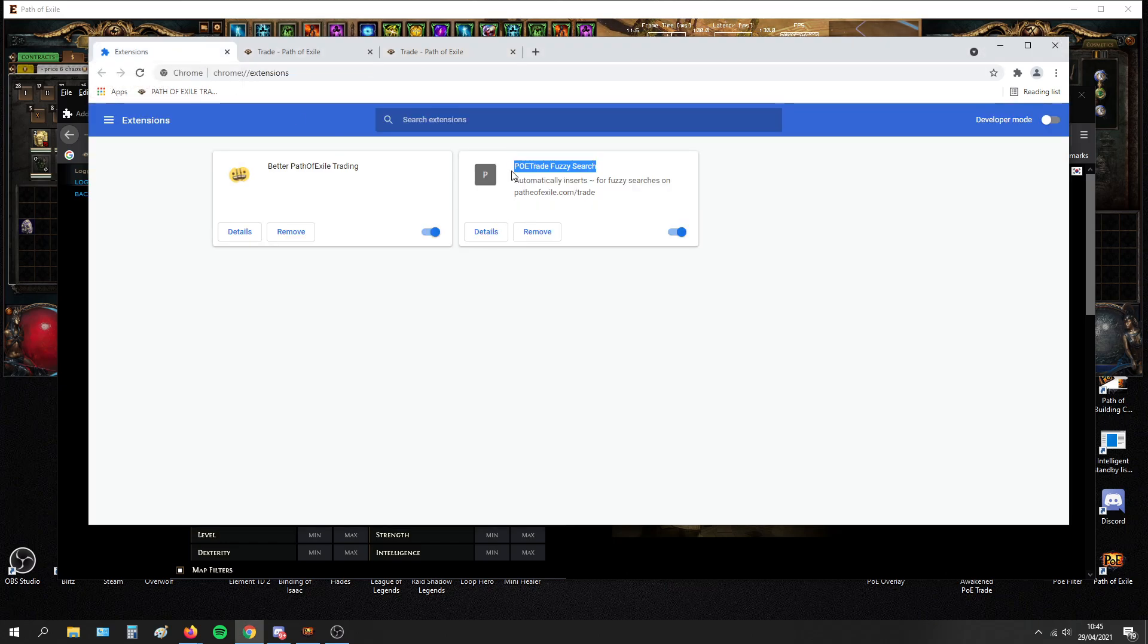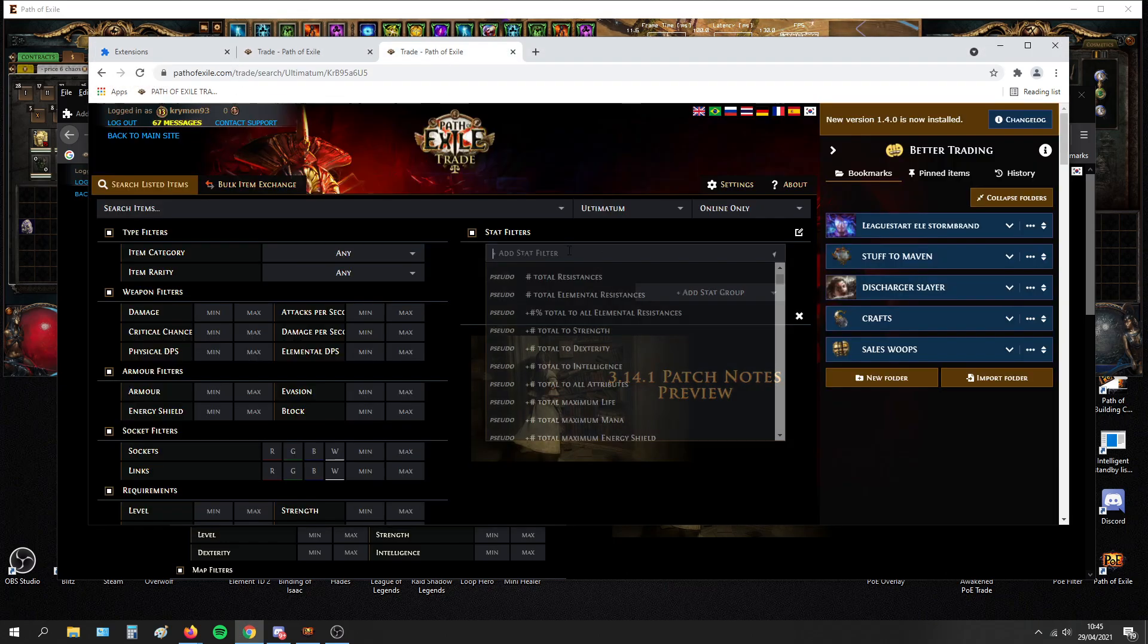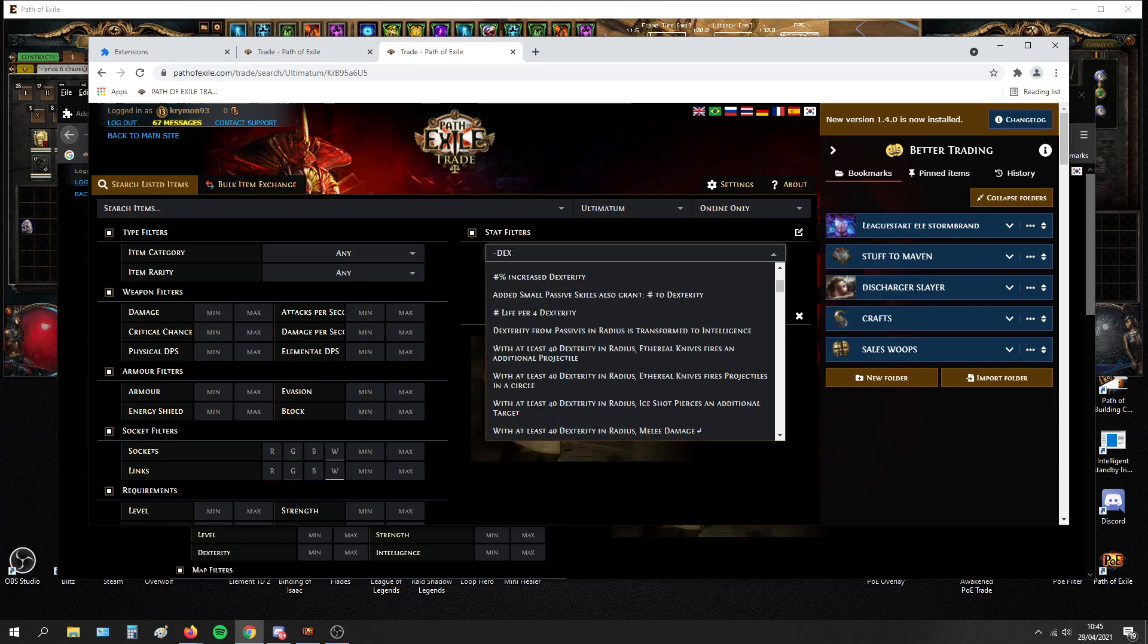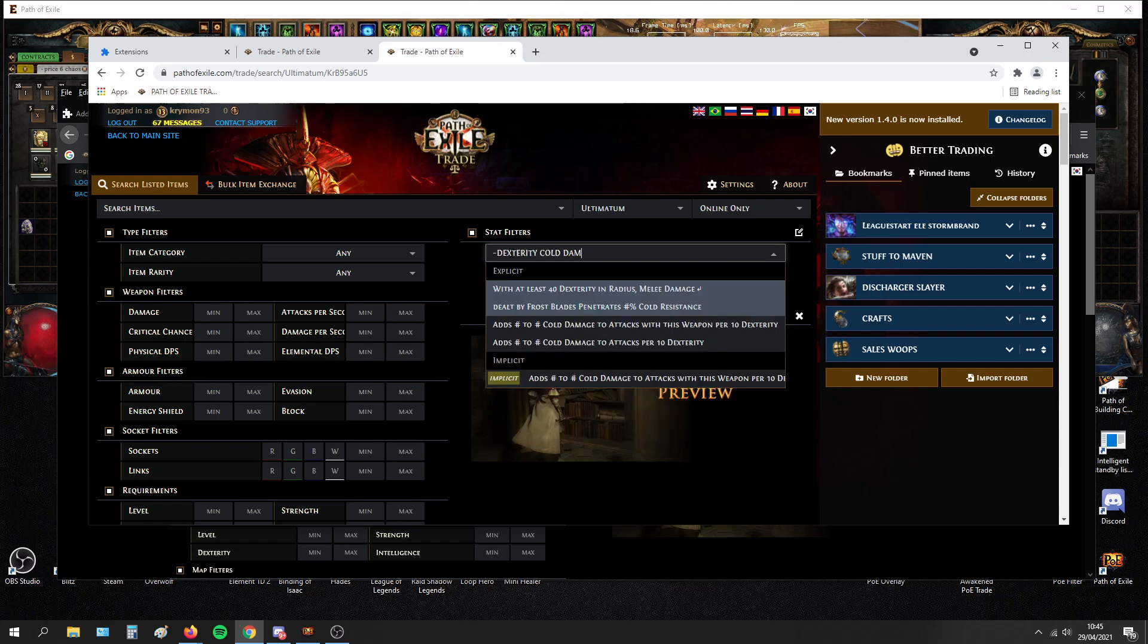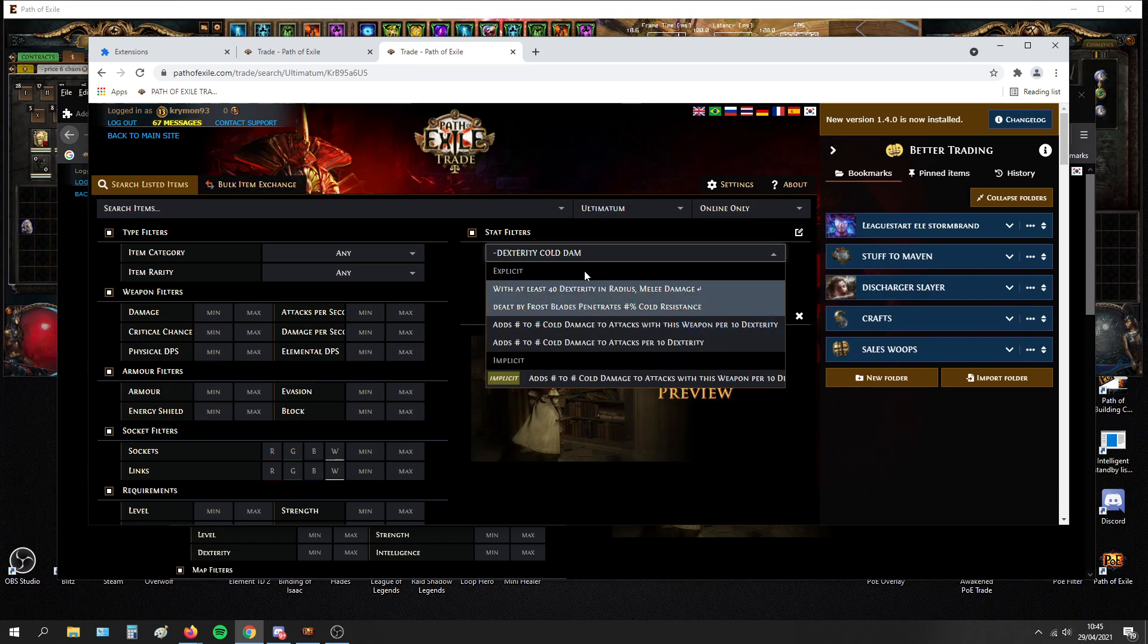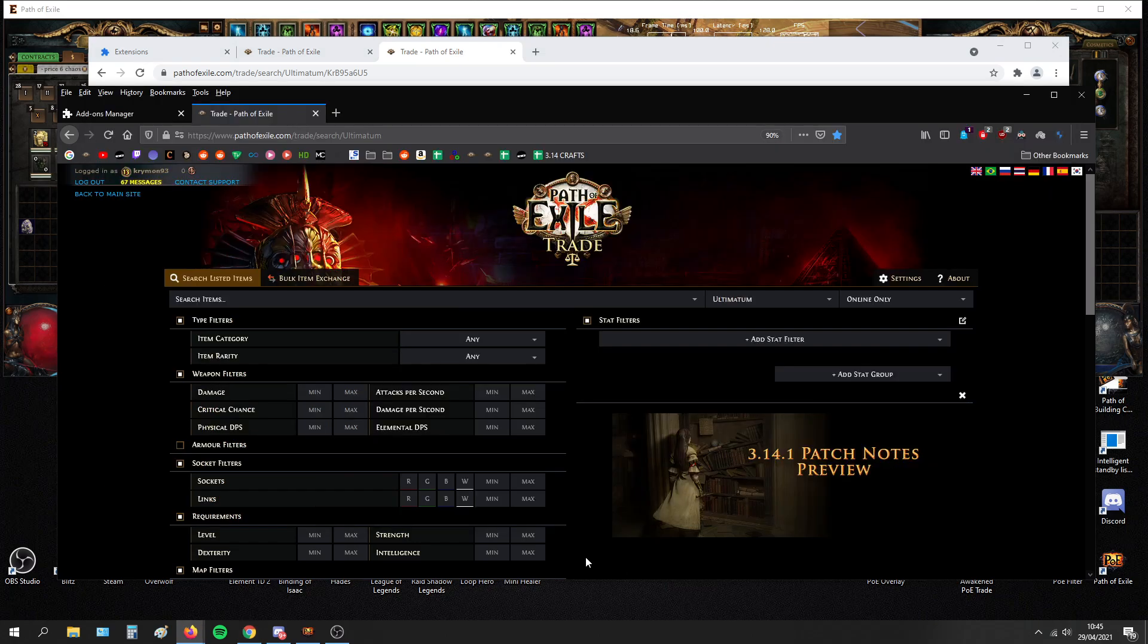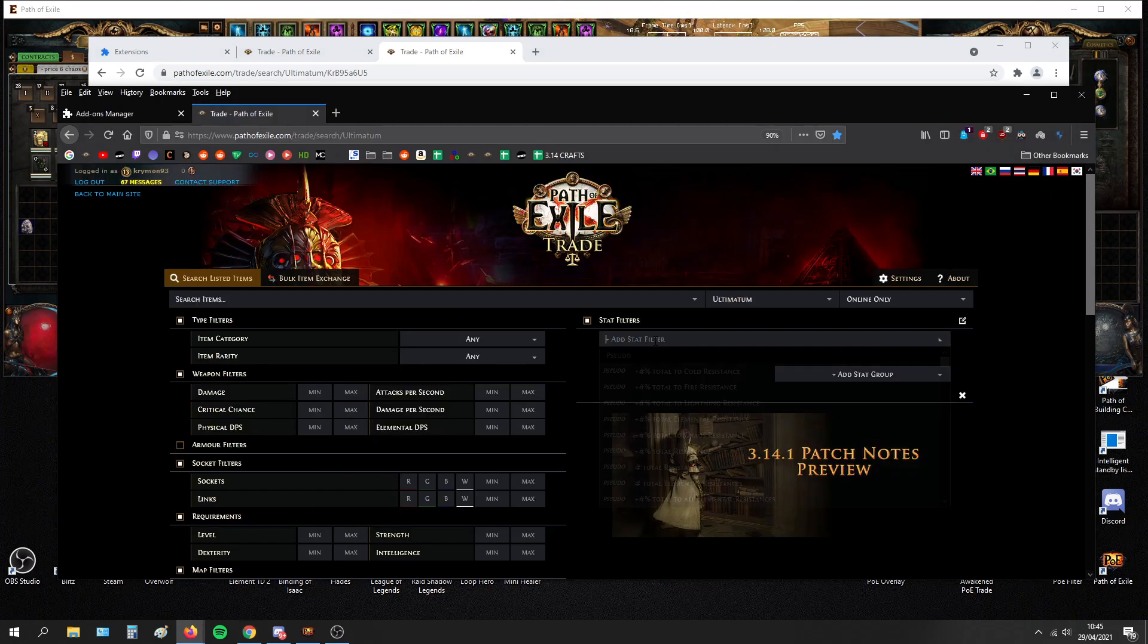The first one is called PoE Trade Fuzzy Search. What this does is it adds tilde in front of every search that you do. For example, if you want to search for really hard-worded mods like dex stacking, you can just type dexterity, cold damage, and all of the mods that have dexterity, cold, and damage will show up in here.